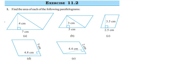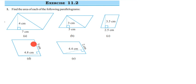Hey everyone, here's a question for perimeter and area from class 7, exercise 11.2, the first question. We have to find the area of a parallelogram and they have given five figures. We have to find out the area of each figure given.